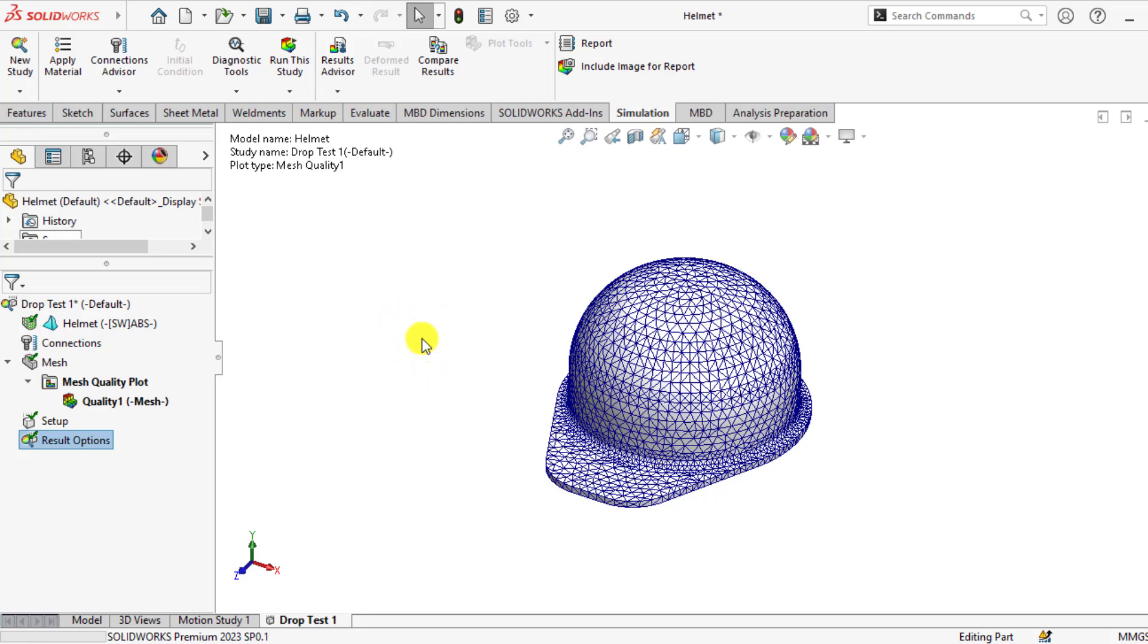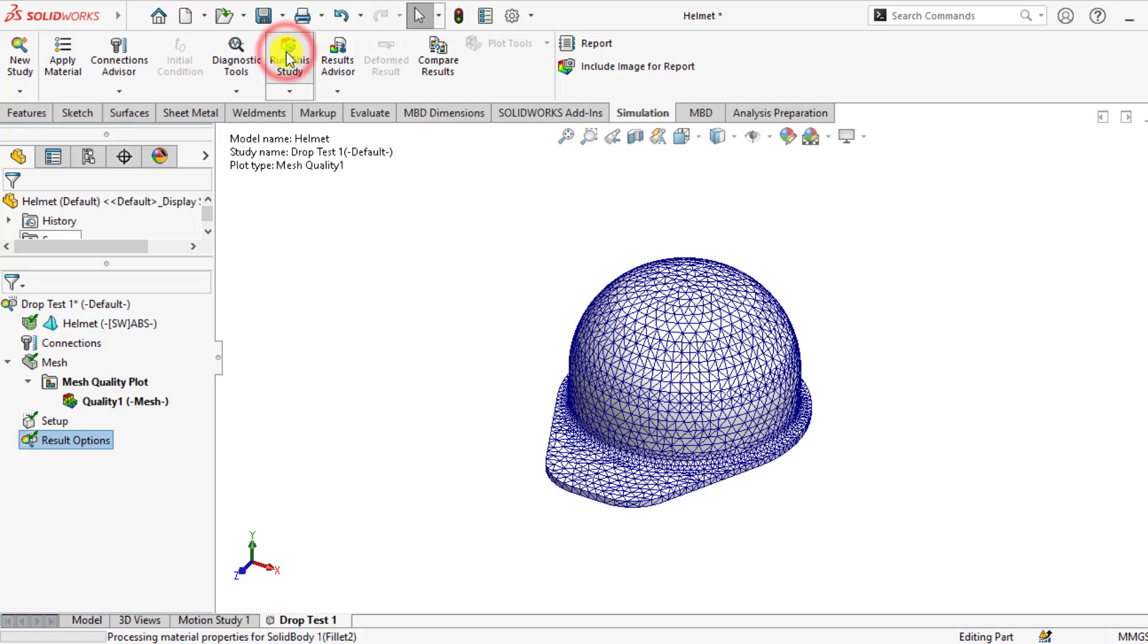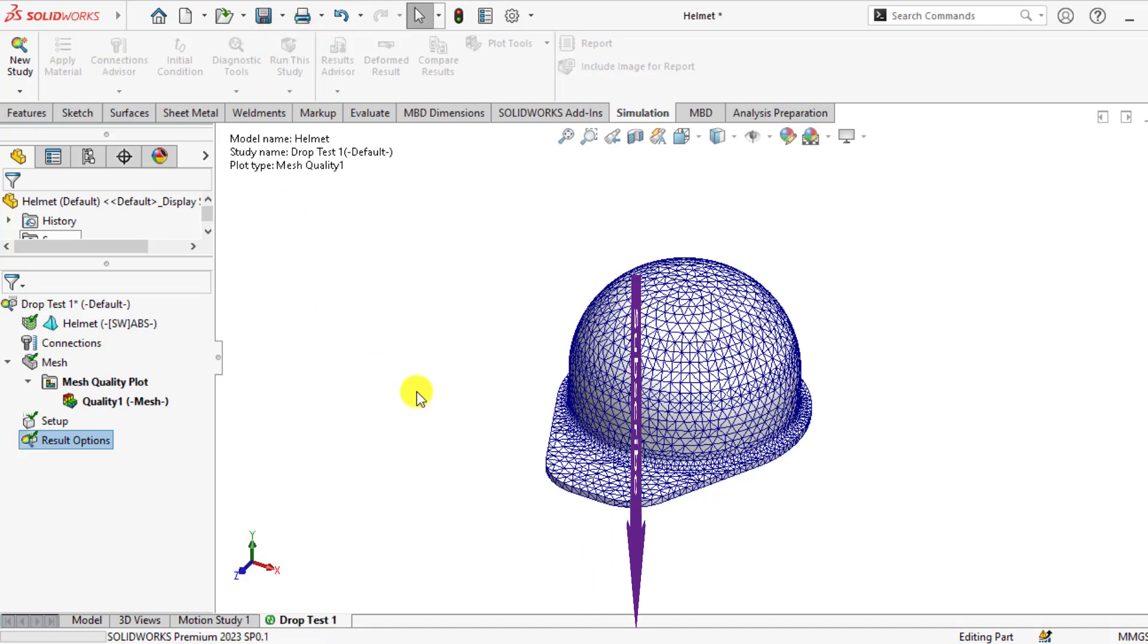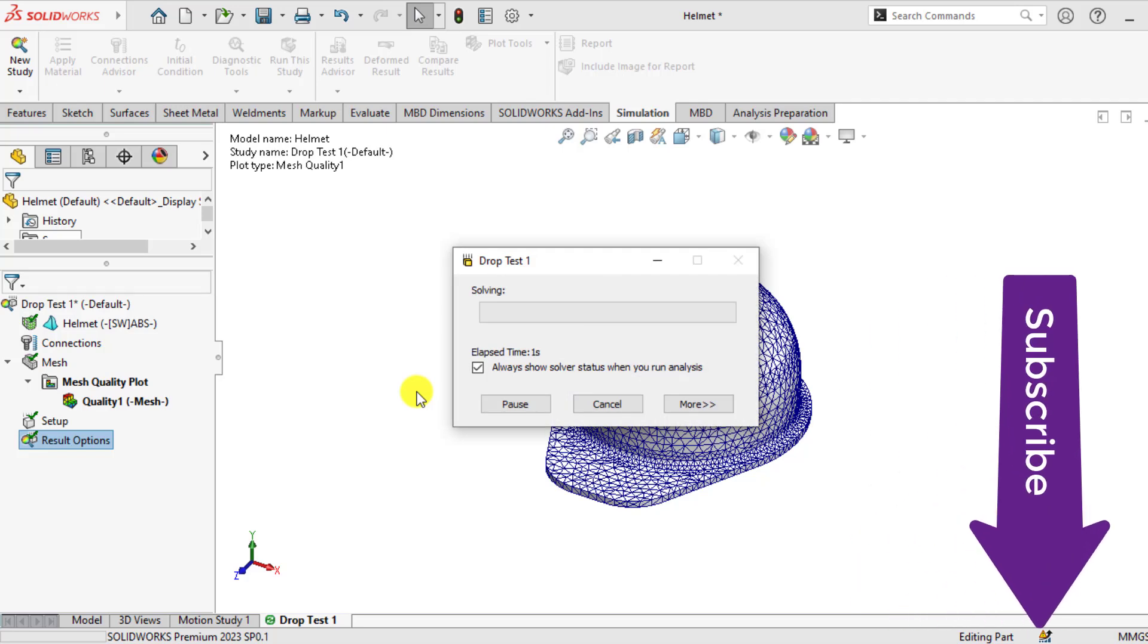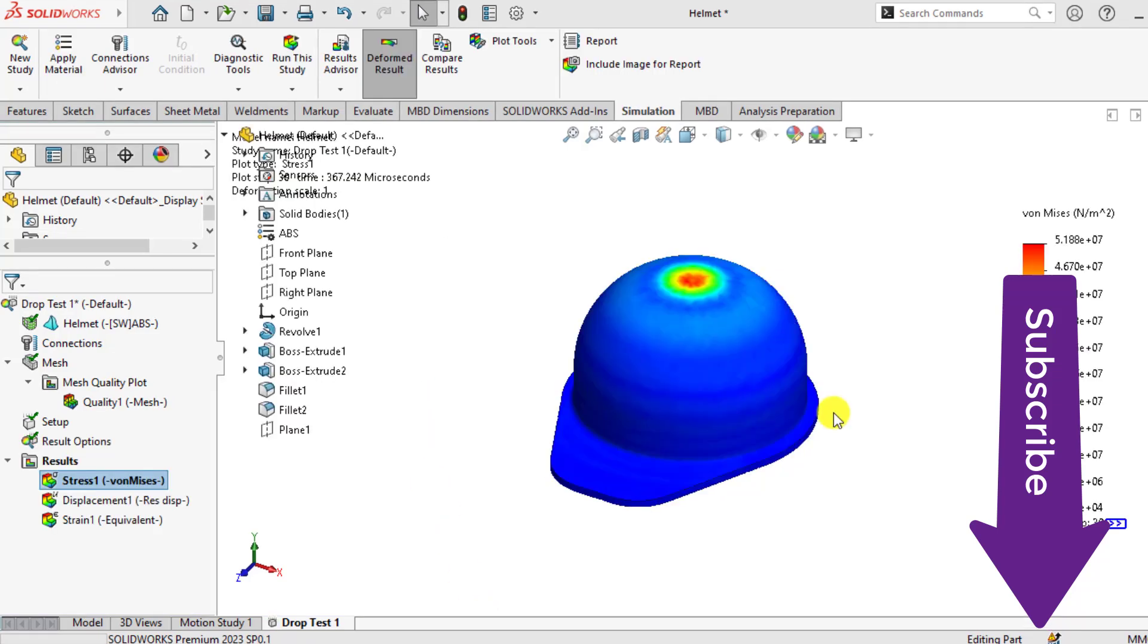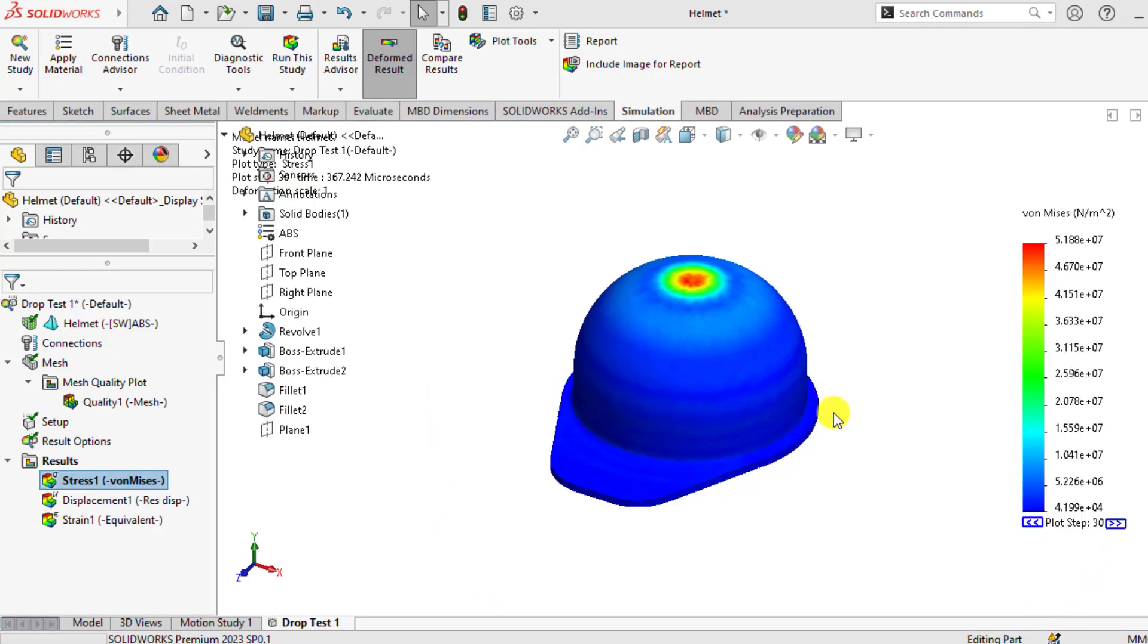Now run your simulation study. Click on the run this study button and wait until your solution completes. So our solution has been completed now.